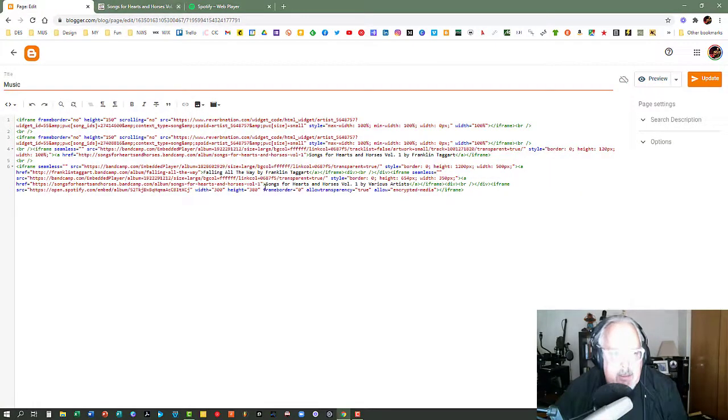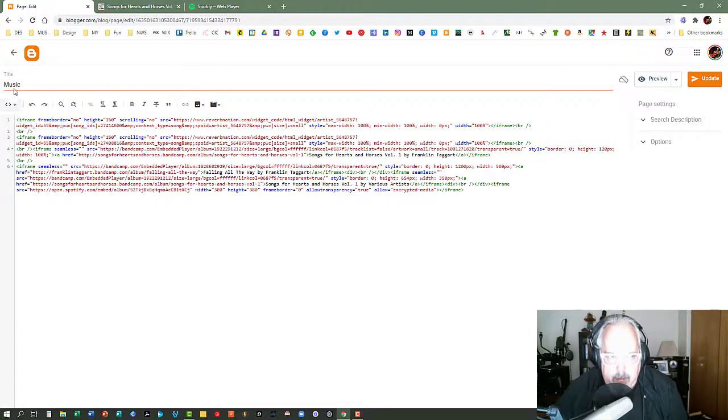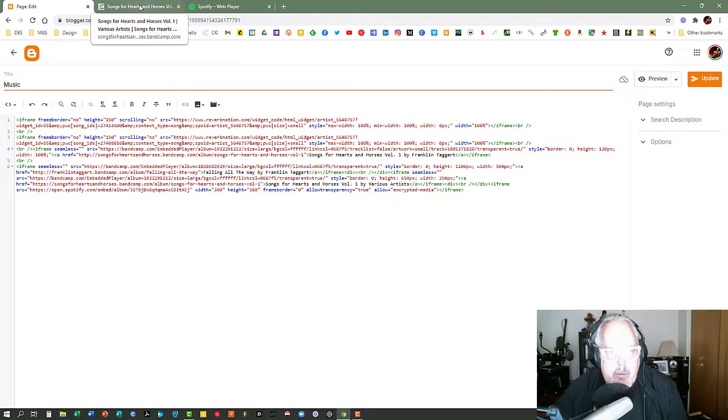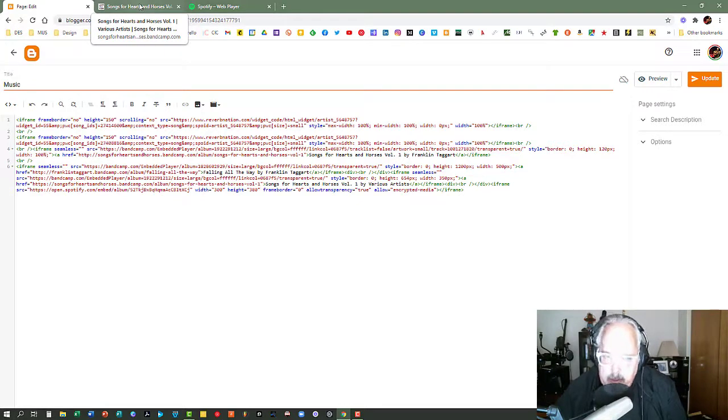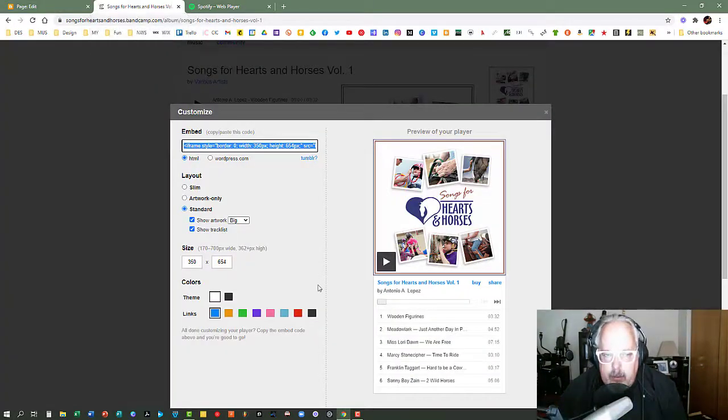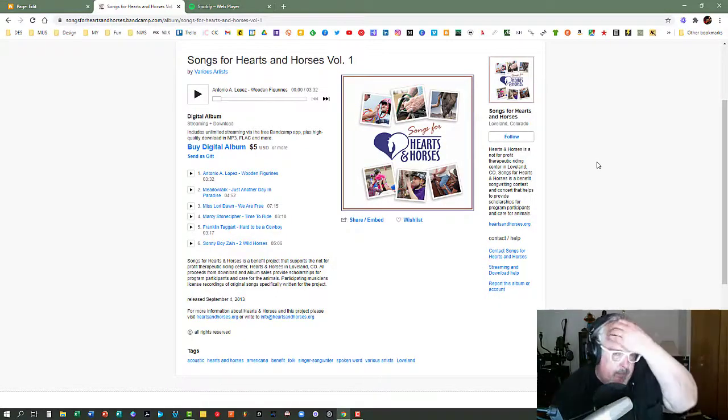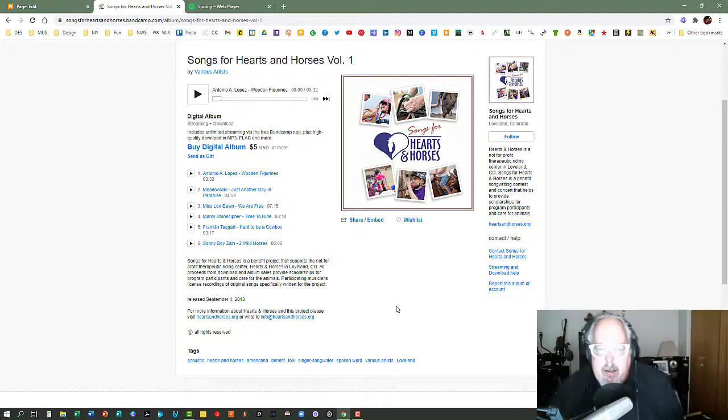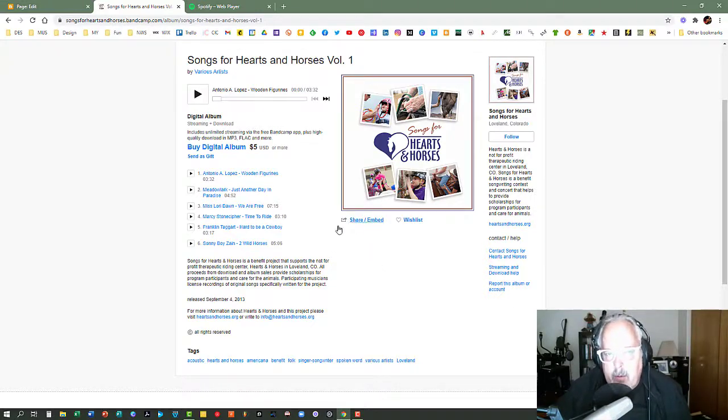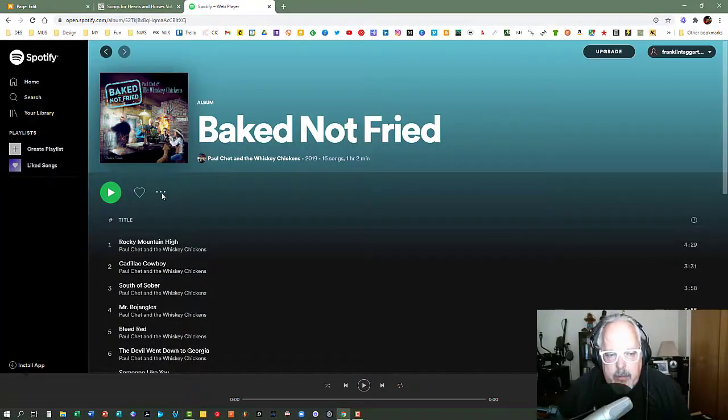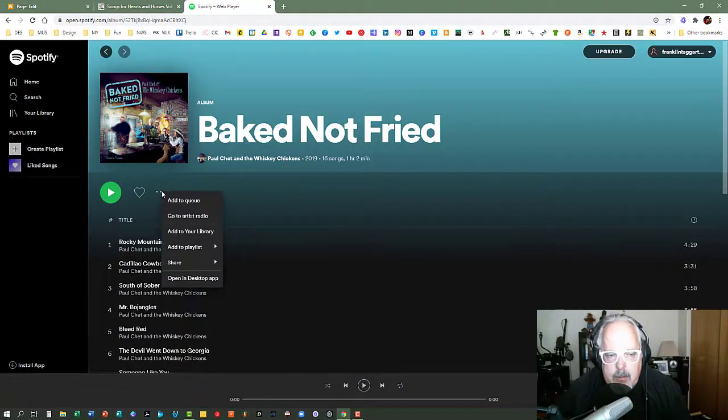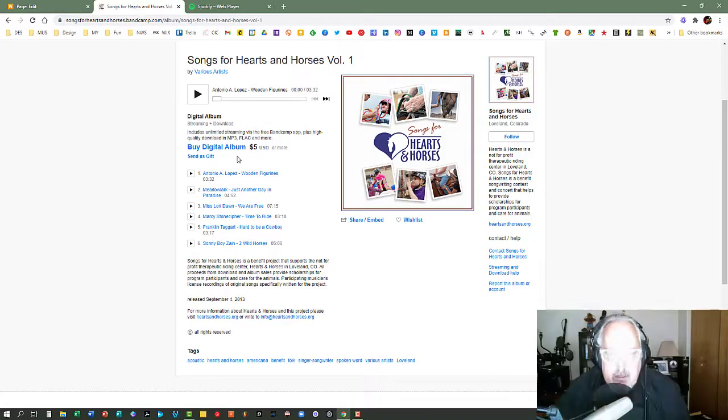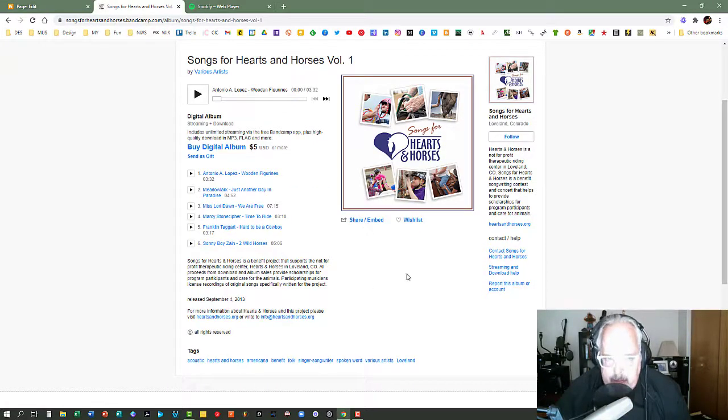So to recap, you need to open up your blogger dashboard, and you'll need to open up either the Bandcamp or the Reverb Nation or the Spotify page, wherever it is that you're going to be getting your embed code from. And you'll go to the album that you want to embed. Underneath the album artwork, you'll look for the share embed button. Or in the case of Spotify, you'll look for the three little dots and go to the share function and copy embed code.